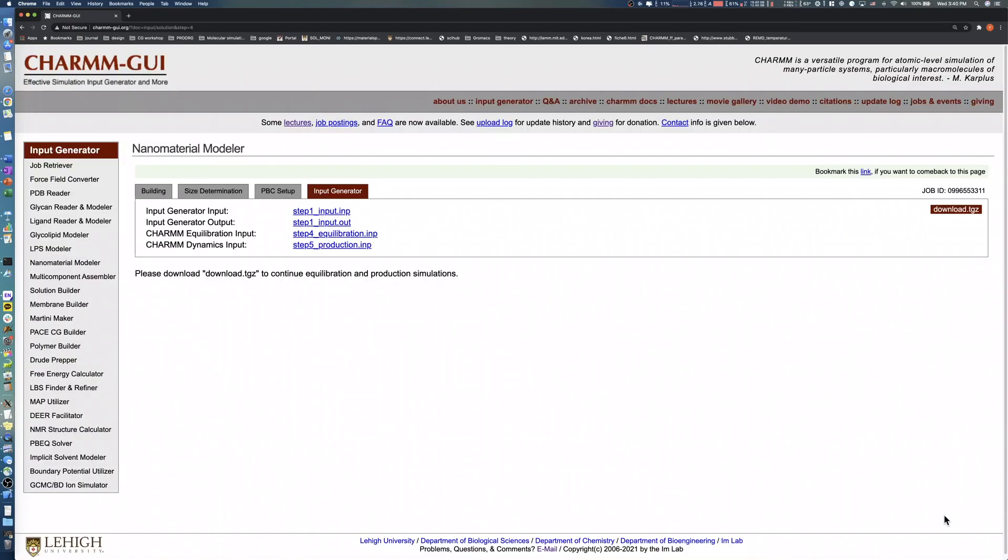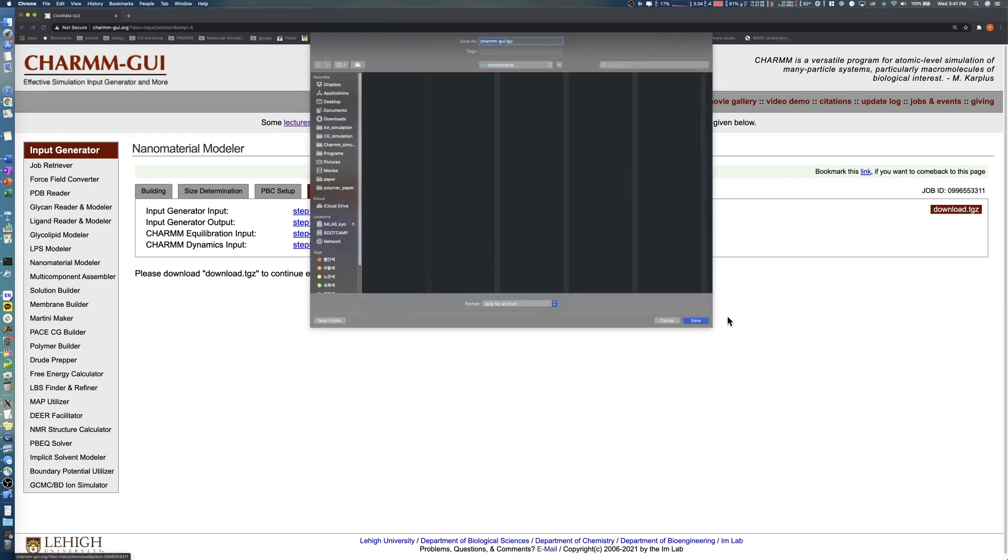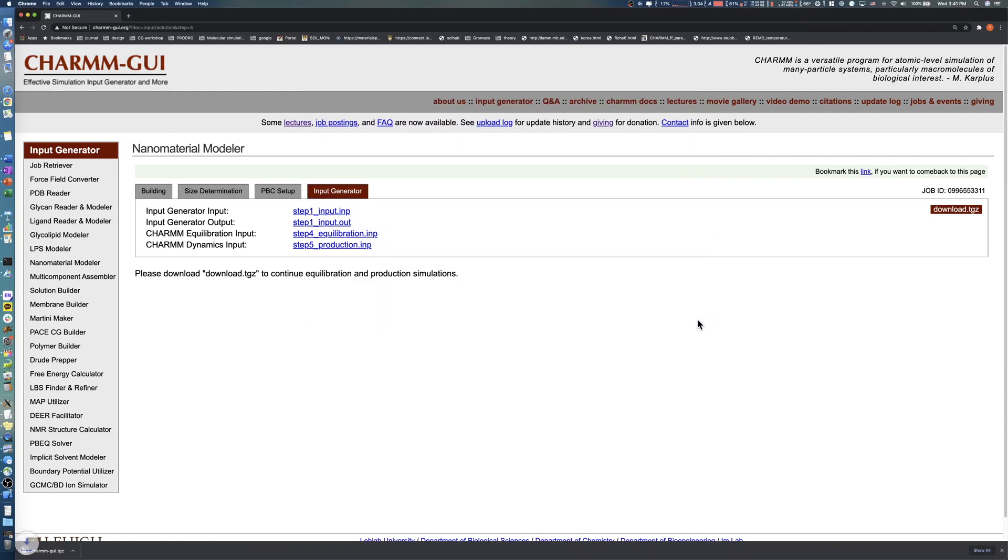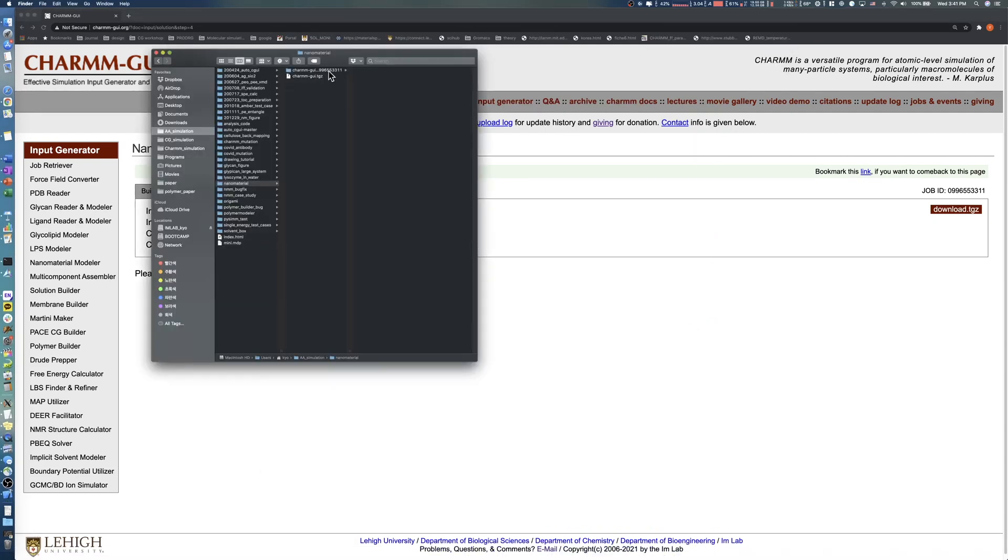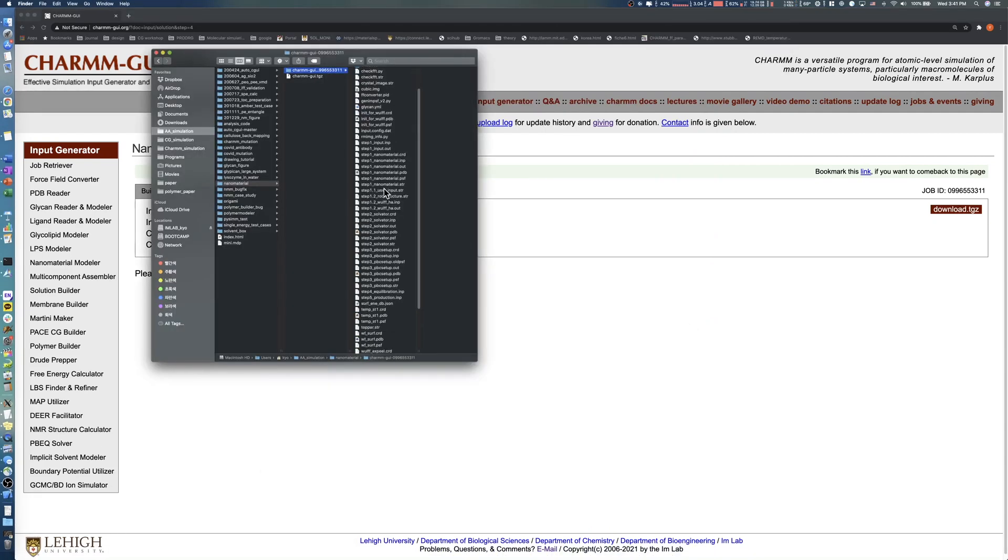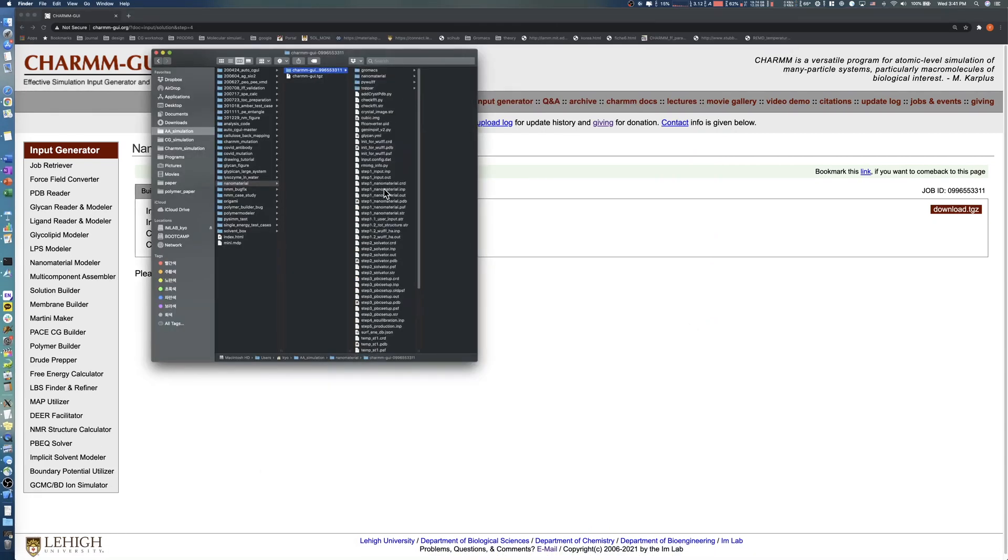After a few minutes, download all input and output files by clicking the Download button. You can check the files of all previous steps after decompressing the TGZ file and read a simulation example in the README file under each simulation software directory.